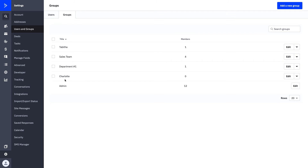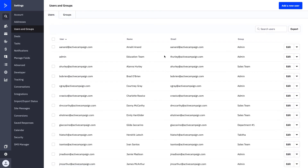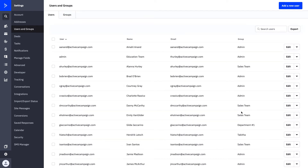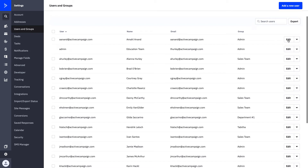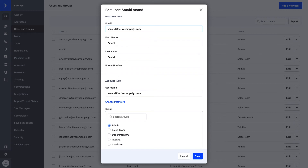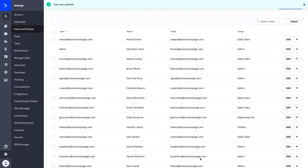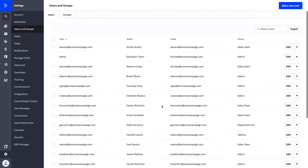We have two different groups and two different departments set up. When we come into our Users tab, we can scroll down, add all of our different users, and then assign the appropriate group to them. For example, Amal is an admin — if we wanted to change or update the group he was in, we could edit his information and add him to the sales team, department, or configure his individual permissions. Once you've done that, all of your users are ready to come in and start using ActiveCampaign.